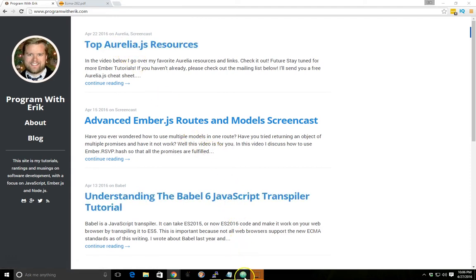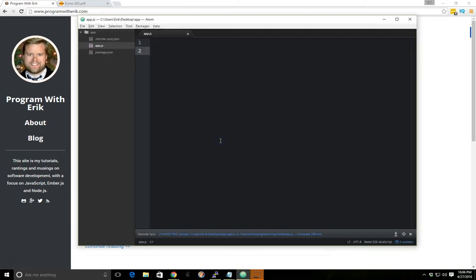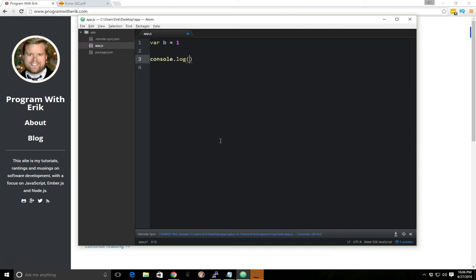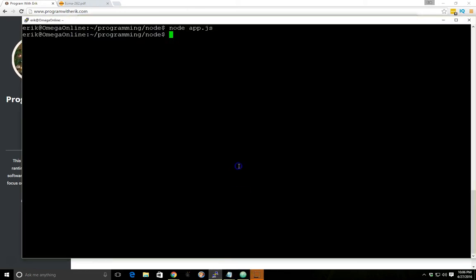But we're going to do a quick example here. So let's say we have a variable, we'll have it b and we'll equal it one. And if we do console.log b, as you expect, we save it here, we'll put my console, we'll get one. As you can see in the console here, one.